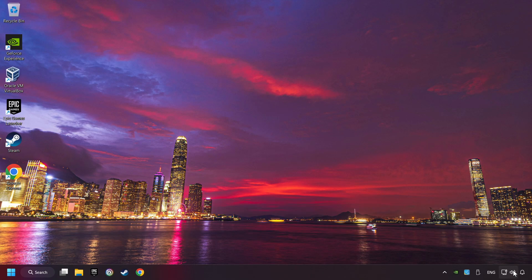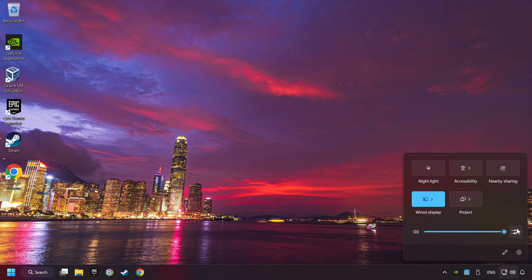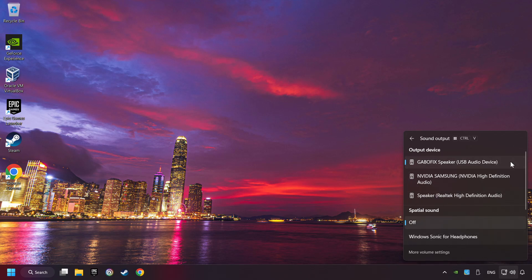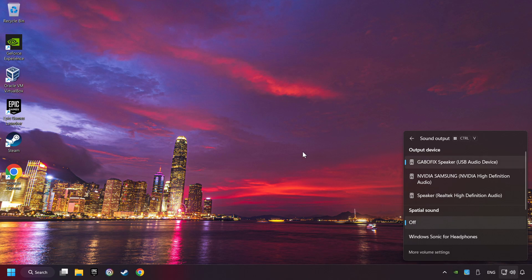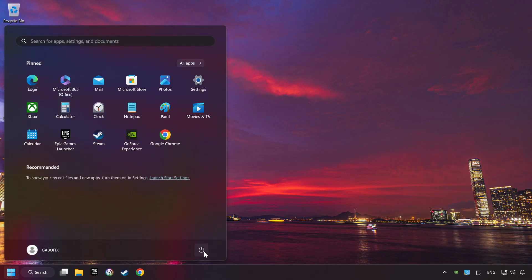The first step is to click on the sound icon and then select a sound output. Now you have to pick the sound device that you're using and then restart your computer.